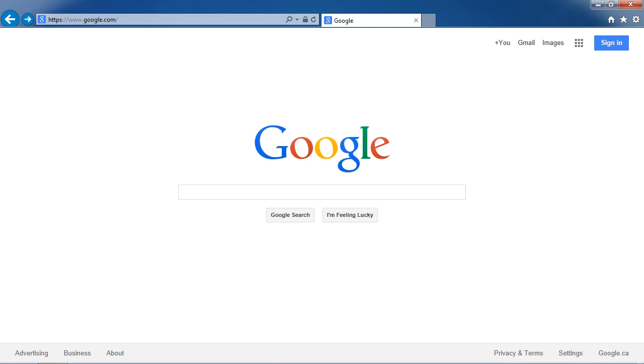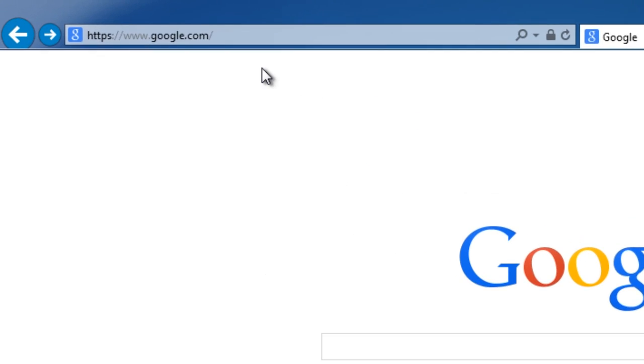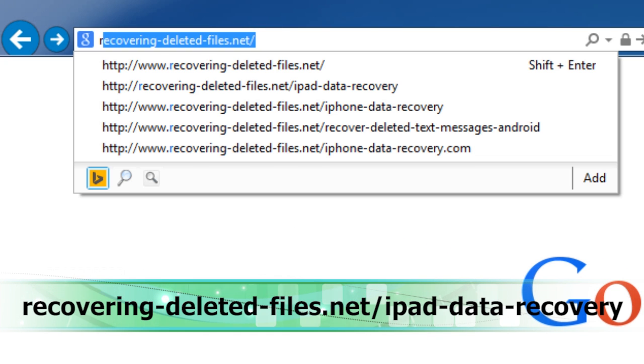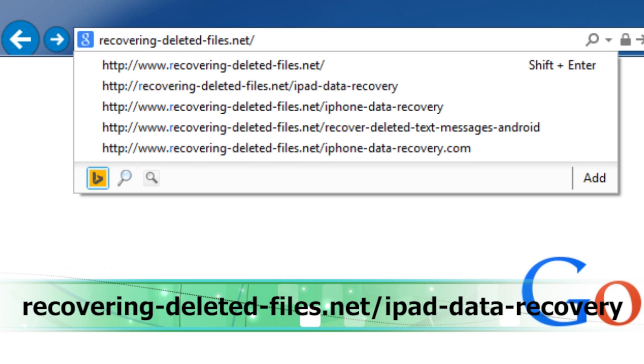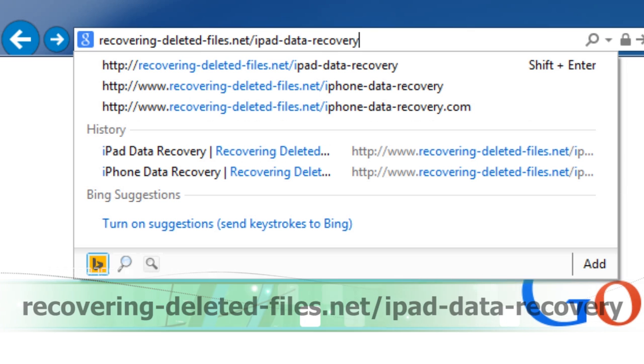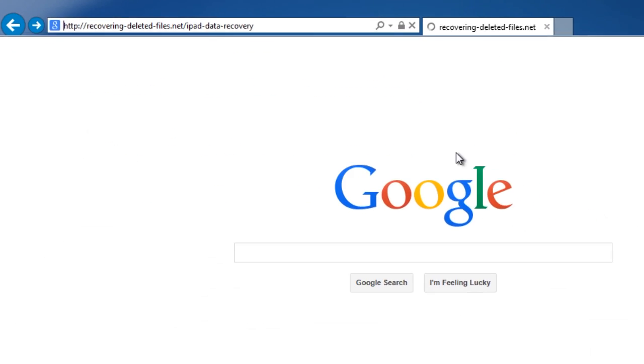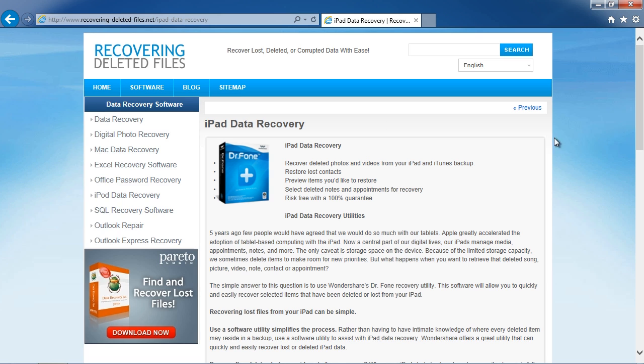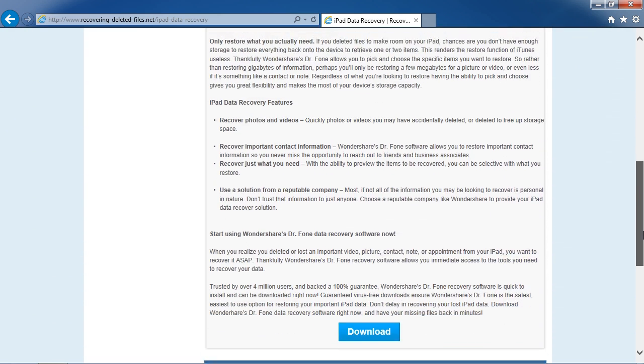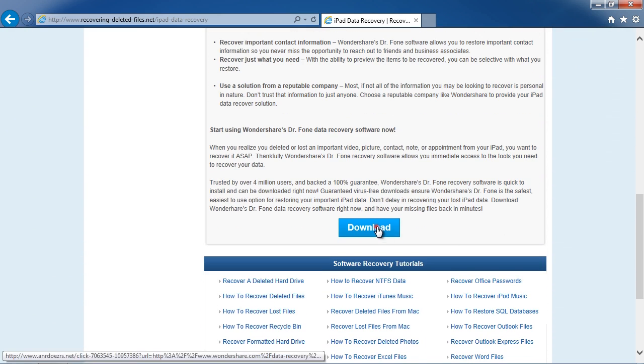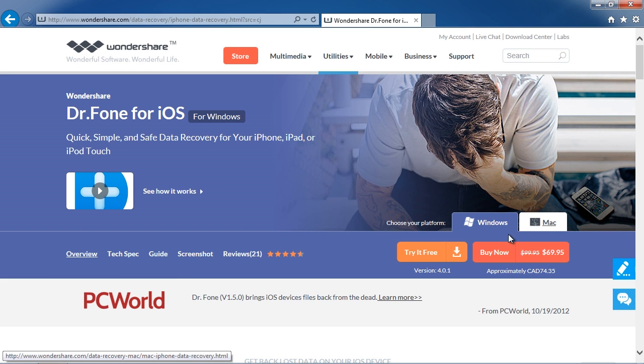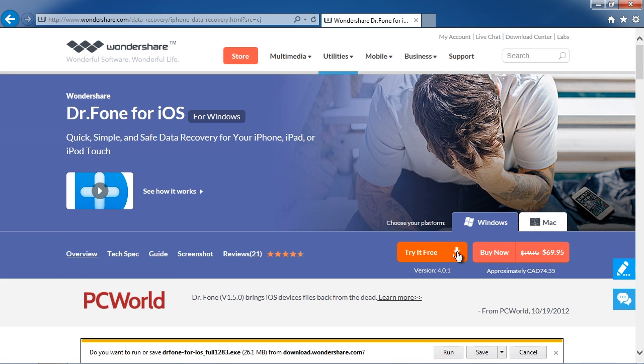What we will do first is click the link in the description box to visit the website recovering-deleted-files.net/ipad-data-recovery. Click through to the next page and then select Windows or Mac and download the software to help recover your iPad data.